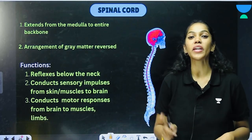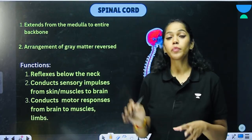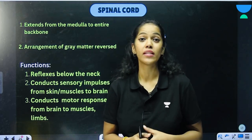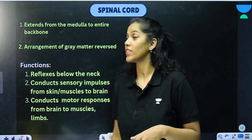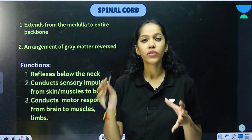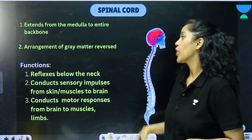Speaking of the spinal cord — one of the main components of the central nervous system — it extends from the medulla oblongata right down to the backbone.